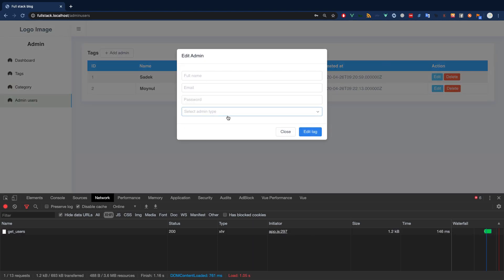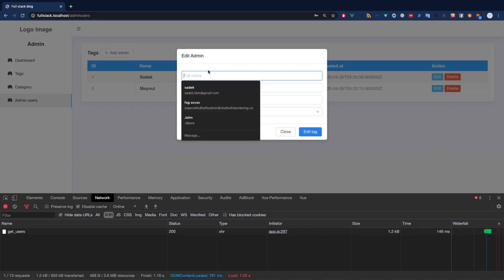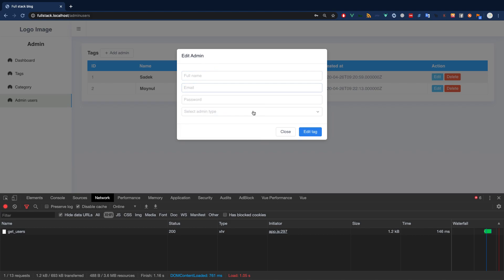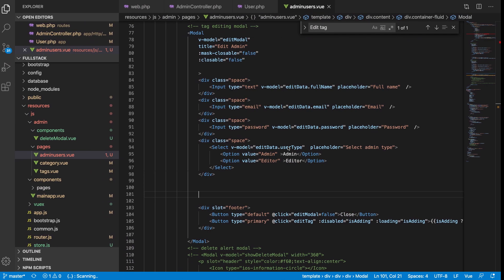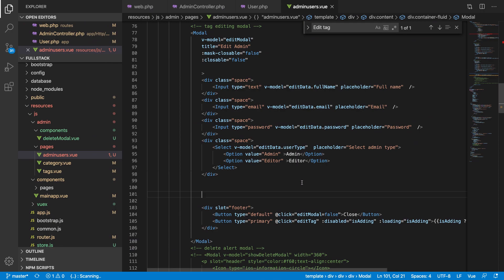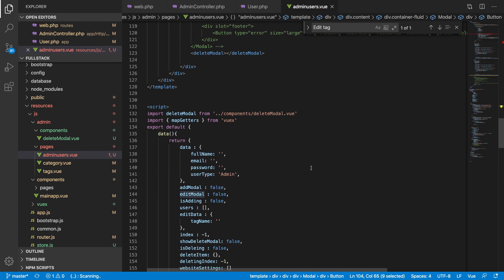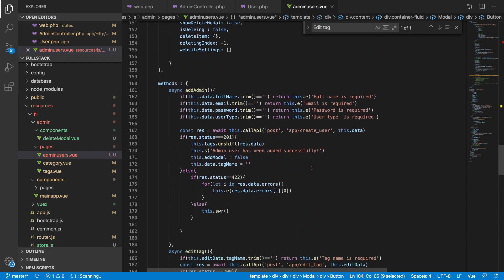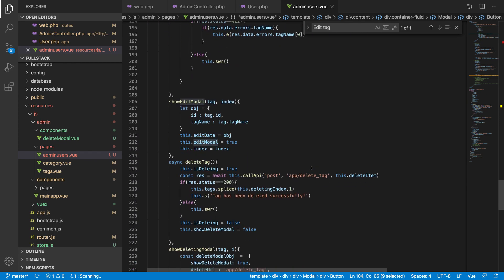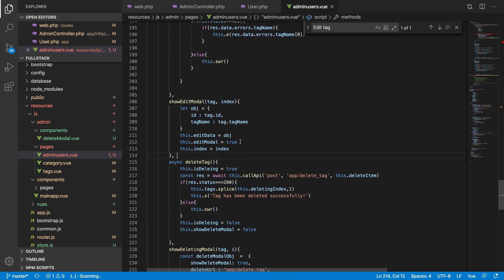One problem is that it's not updating the data here, which is okay. We need to go to the edit mode, edit data. We can show the data here — we have this object.